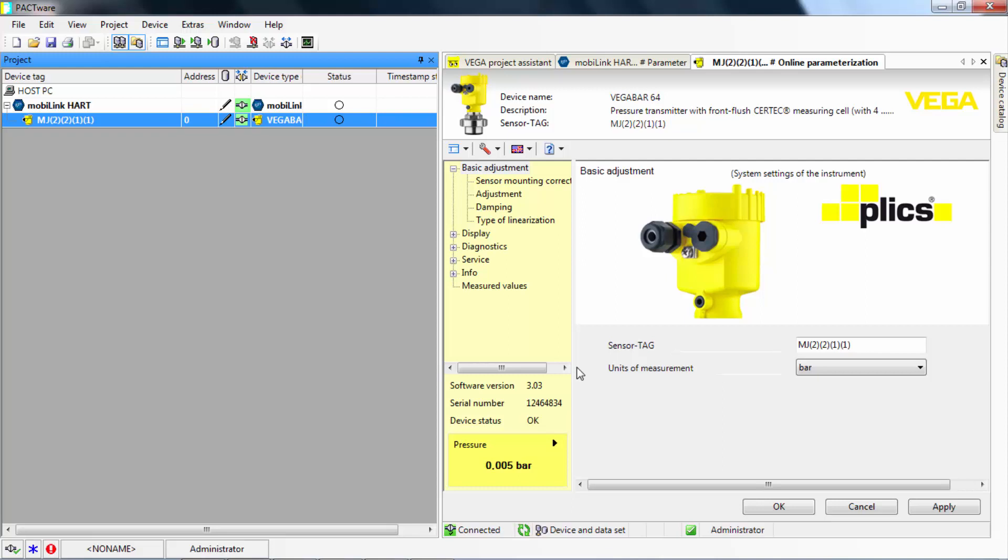Hence, the appearance of the field device interface will vary from manufacturer to manufacturer.